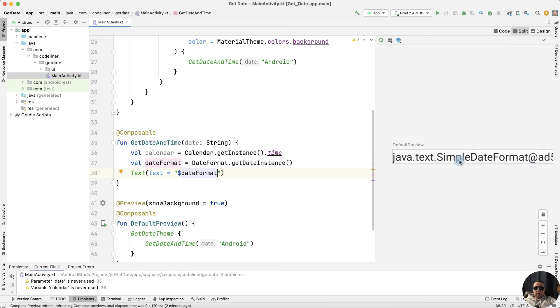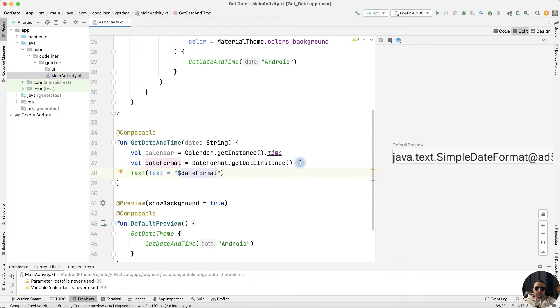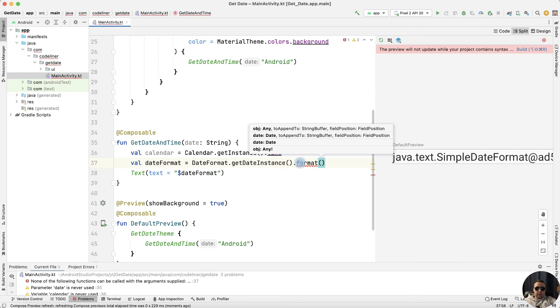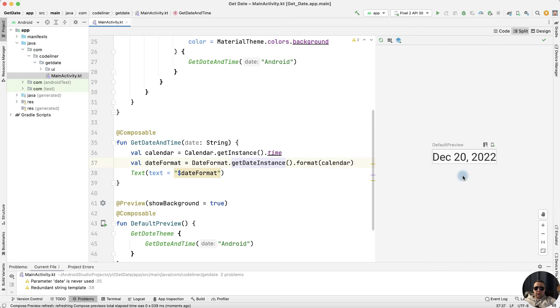We don't have data here because we haven't added a calendar. Let's fix it. Dot format, and calendar. Let's try once more, build, and we have our date.